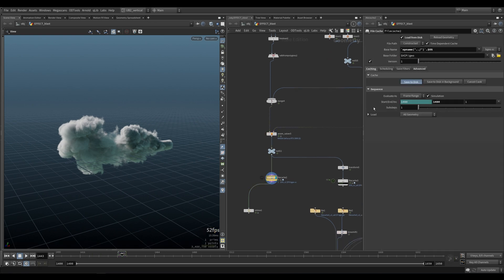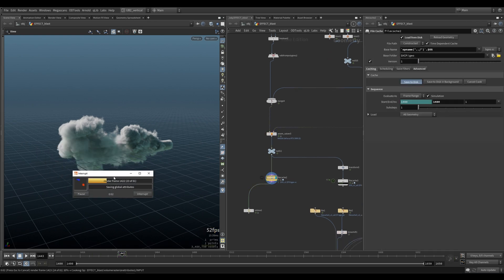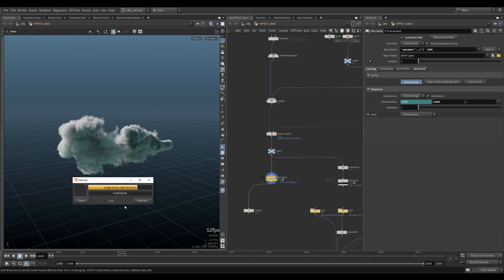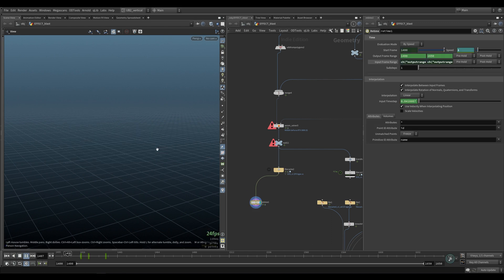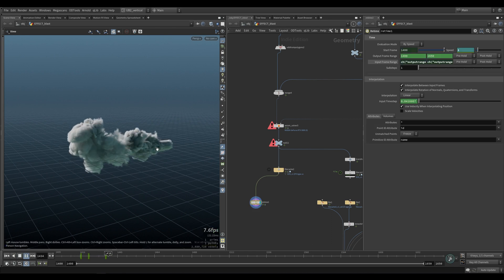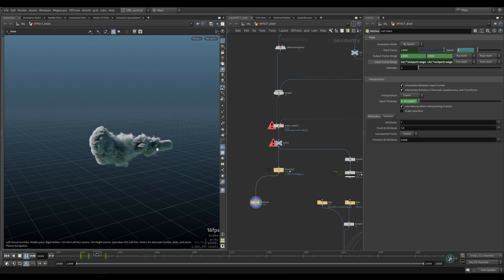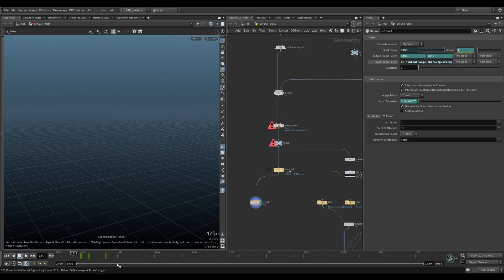Let's quickly cache this. And then I retime it a bit to really get that explosiveness happening in the beginning.